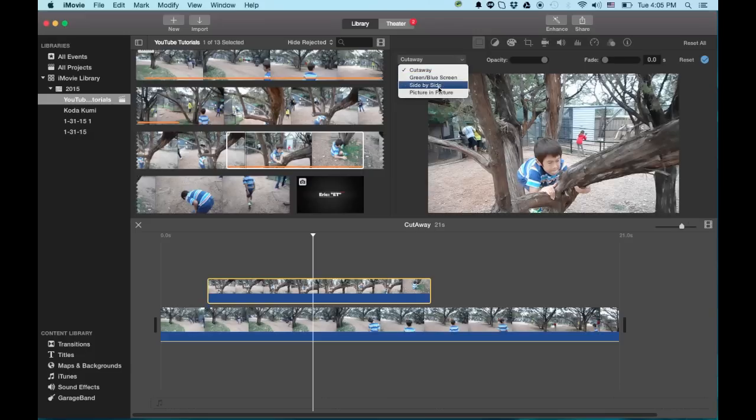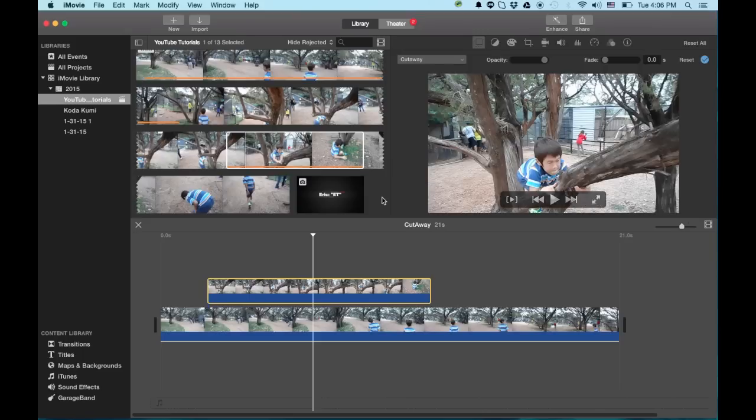As you saw or haven't seen in the previous picture in a picture video, once you highlight this clip here, the video overlay settings option shows itself. Or if it doesn't, you click on the icon here and it'll show it. And you have cutaway, blue screen, side by side, and picture in a picture. So I thought I'd do a couple of these. We'll start with the cutaway. And we have some choices here. A couple options that they give you.